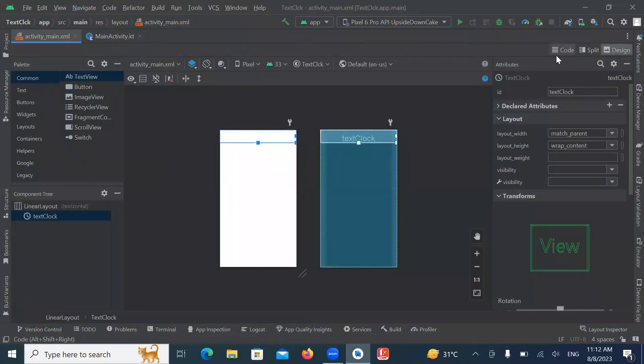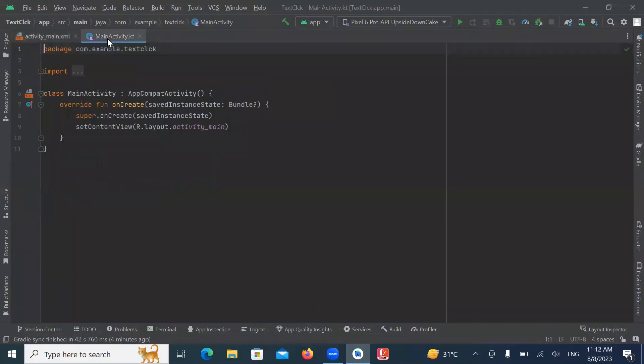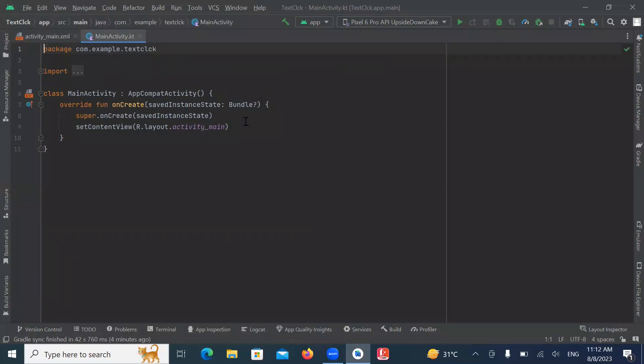Now open MainActivity.kt and here we get ID, text clock ID from XML file by using findViewById.